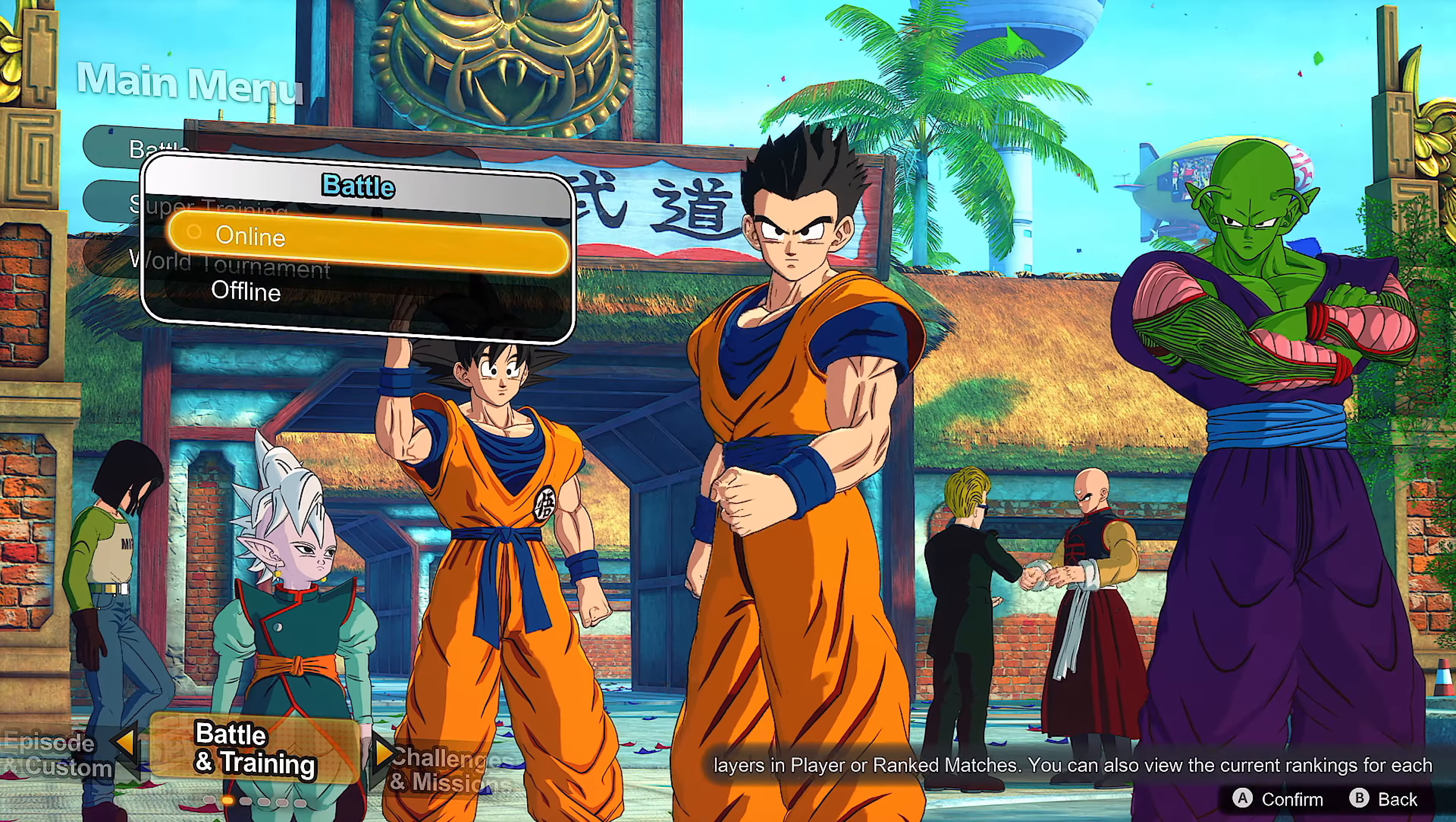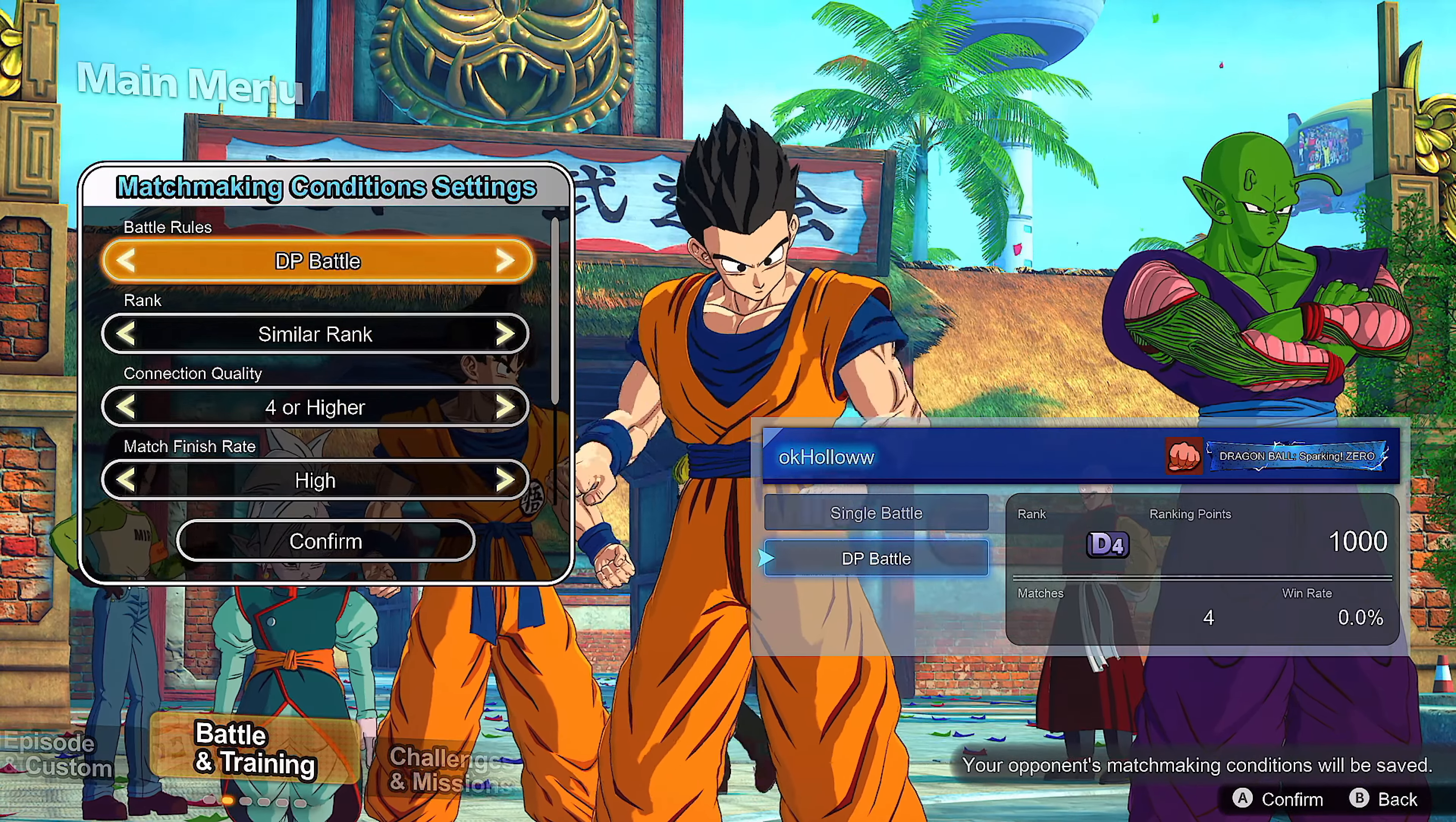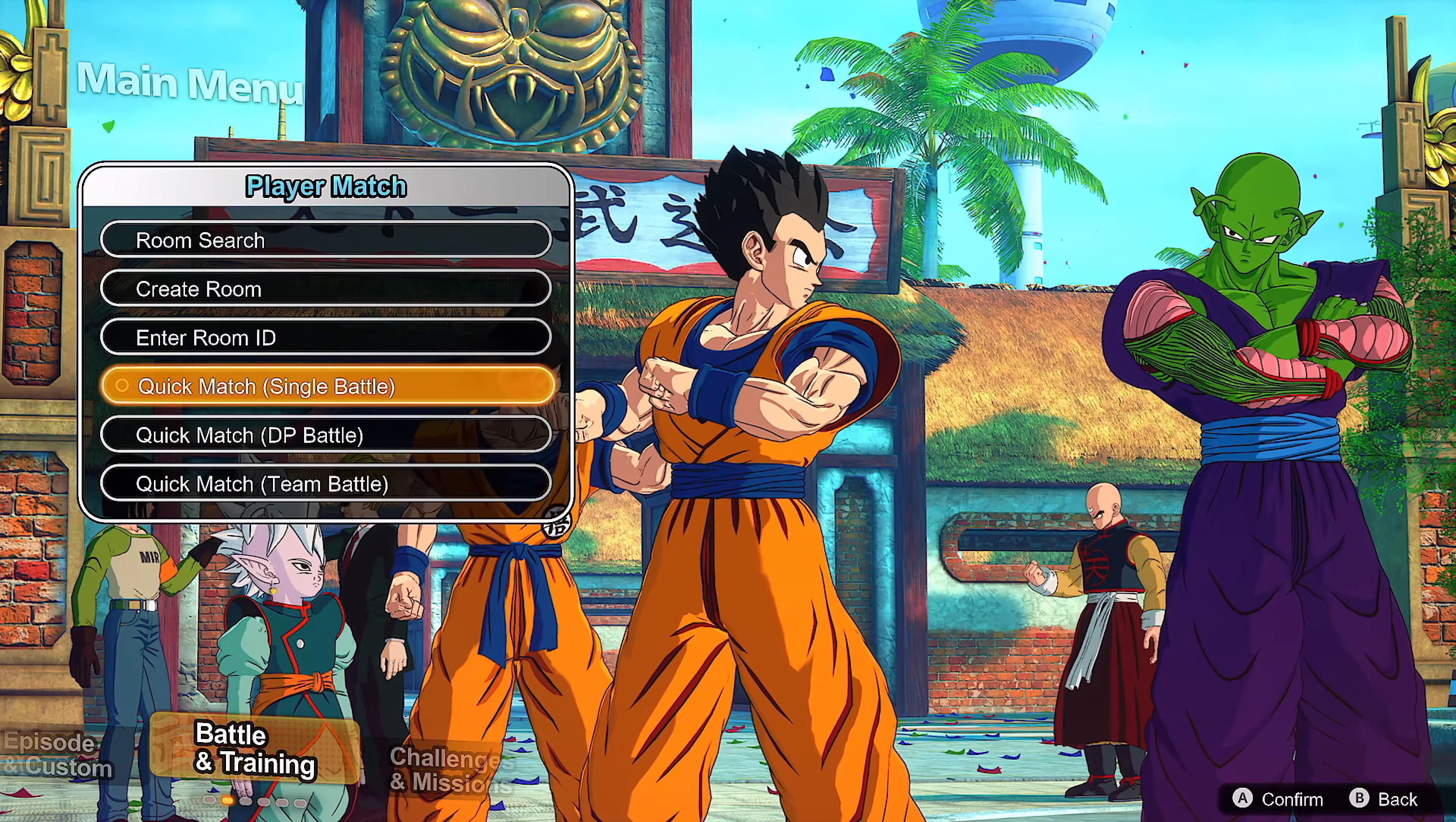I actually played before - if you guys want to take a look right here, I played a few ranked matches, single and DP battles. For some reason I can't find a match even on a player match.